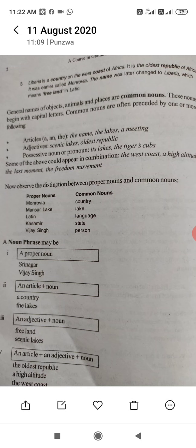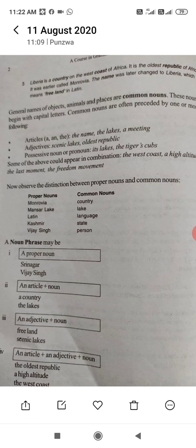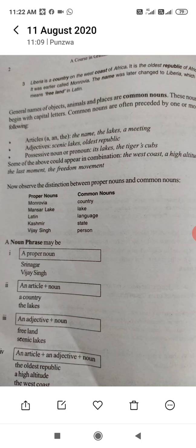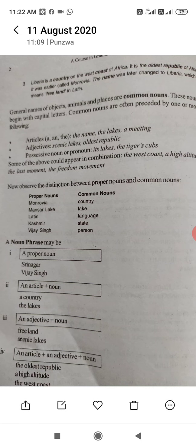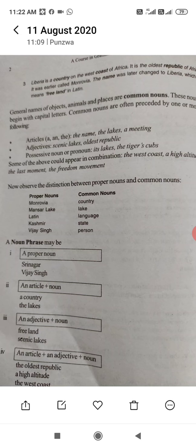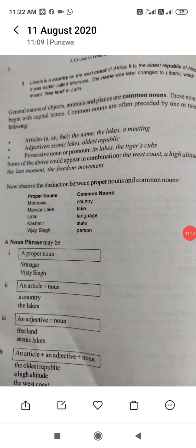A noun phrase can take these forms: a proper noun — like Srinagar, Vijay Singh; an article plus noun — like 'a country', 'the lakes'; an adjective plus noun — like 'free land', 'scenic lakes'; or an article plus adjective plus noun — like 'the oldest republic', 'a high altitude', 'the west coast.' These are examples of noun phrases used in this lesson.